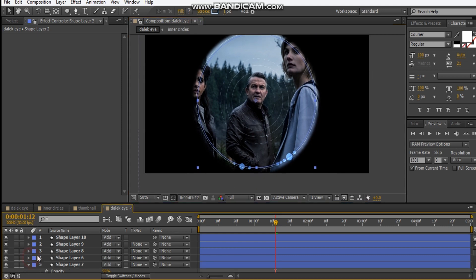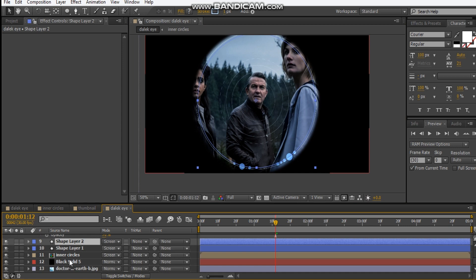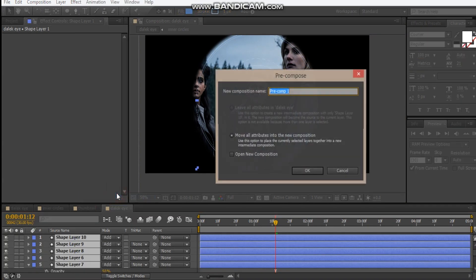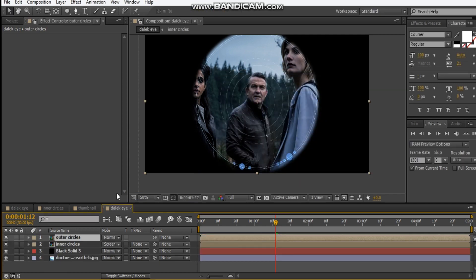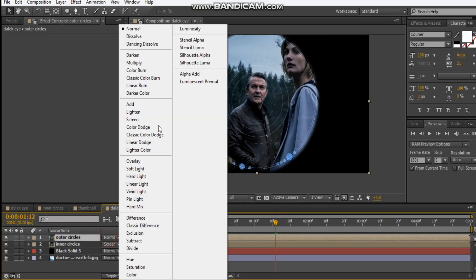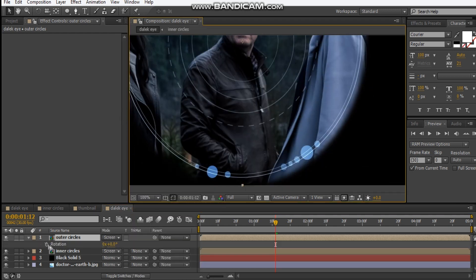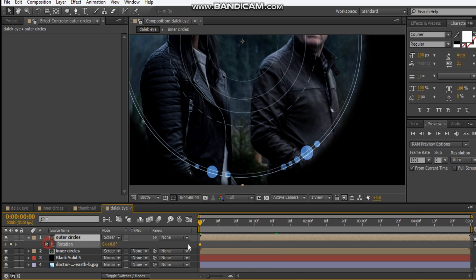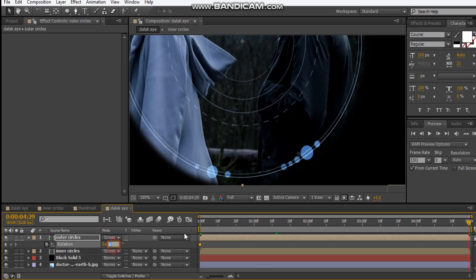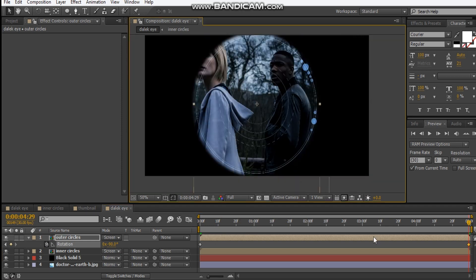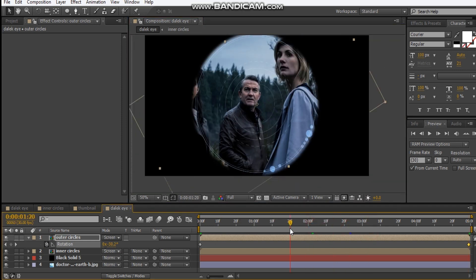Pre-compose all these shape layers — pre-compose and call it 'Circles'. Set this to Screen. Hit R, rotate it maybe about minus 90 degrees. Then we get some nice rotation happening.